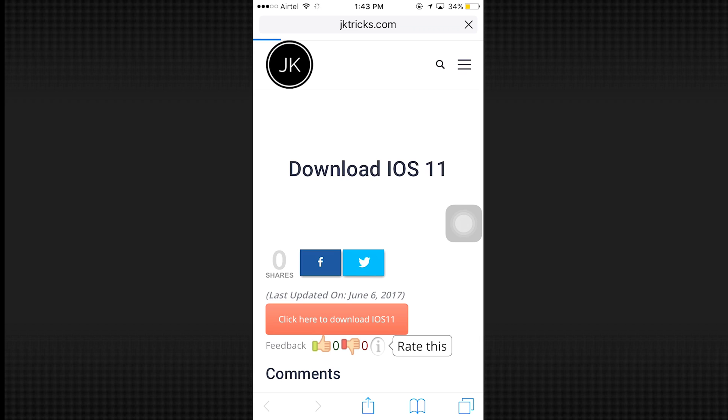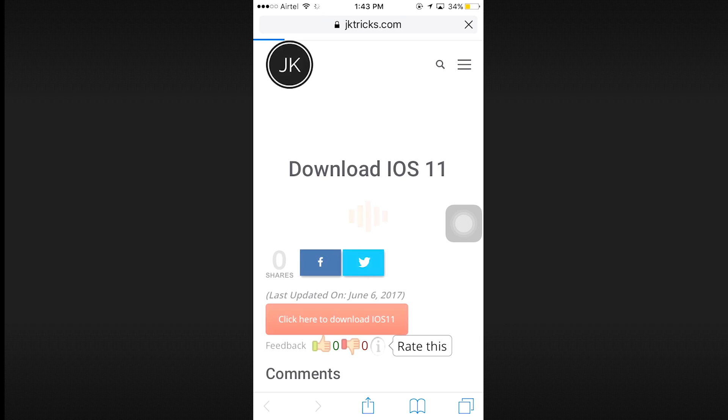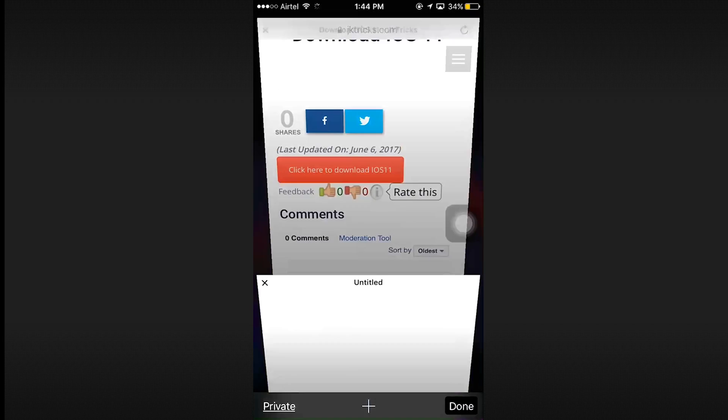Now what you have to do is just click on this button where it says click here to download iOS 11 profile. Just click on that and install the profile.